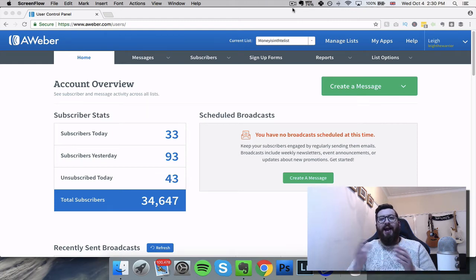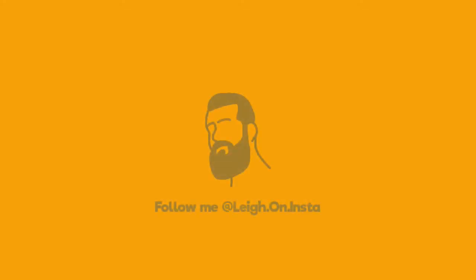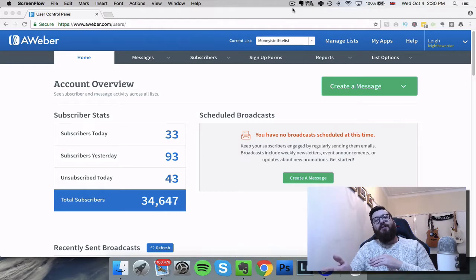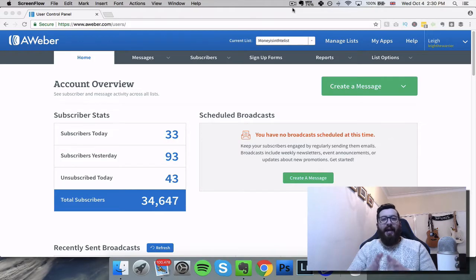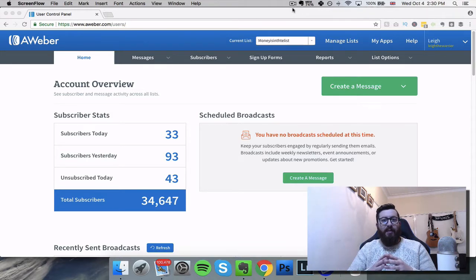Autoresponder tutorial - how to create a list and how to send your email sequence. My name's Lee and this is my place on the world wide web. If you'd like what you see, please consider hitting that subscribe button.